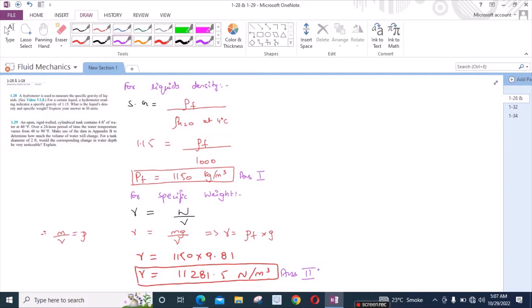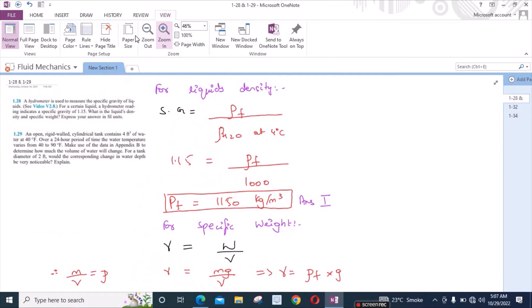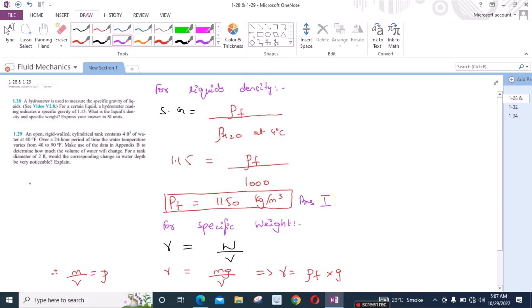So now we have found the answers to problem 1.28. Now let's move to problem 1.29. According to problem 1.29, an open rigid cylindrical tank contains 4 feet cubed of water at 40 degrees Fahrenheit. Over a 24-hour period, the water temperature varies from 40 to 90 degrees Fahrenheit. Make use of the data in Appendix B to determine how much the volume of water will change. For a tank diameter of 2 feet, would the corresponding change in water depth be very noticeable? Explain.